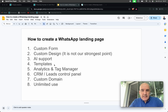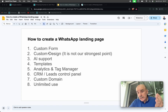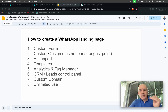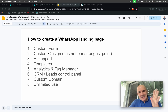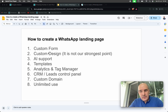We are going to go step by step about how to create a form, how to create a custom design, the tools we have with AI, templates, tracking, CRM, custom domain. And the best part about how we work is that it is unlimited use.